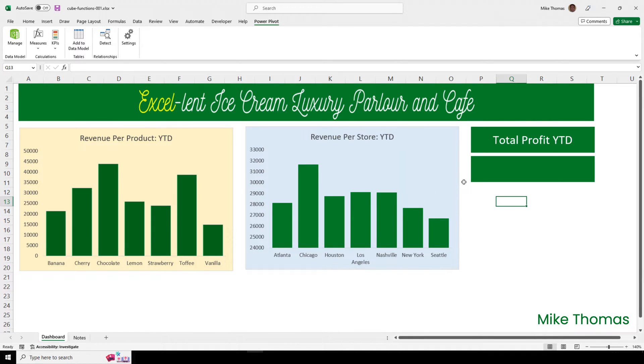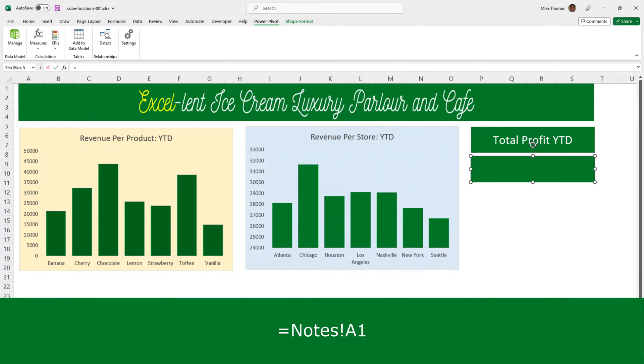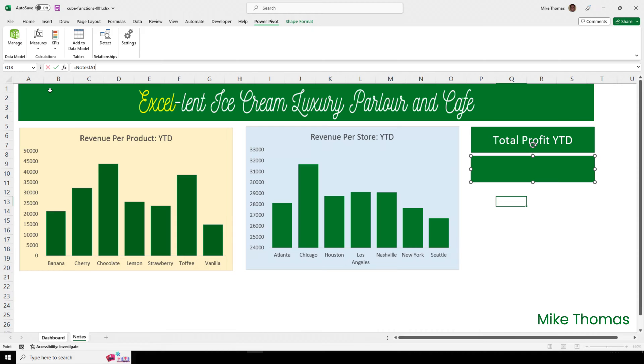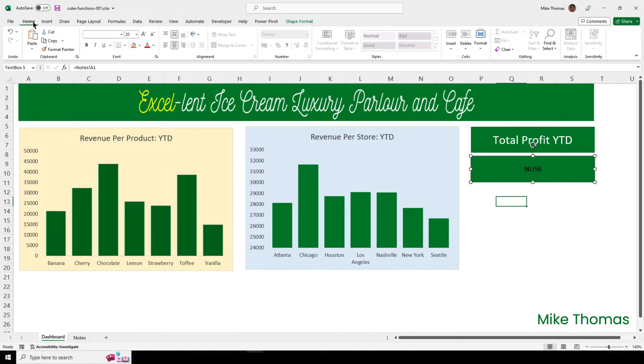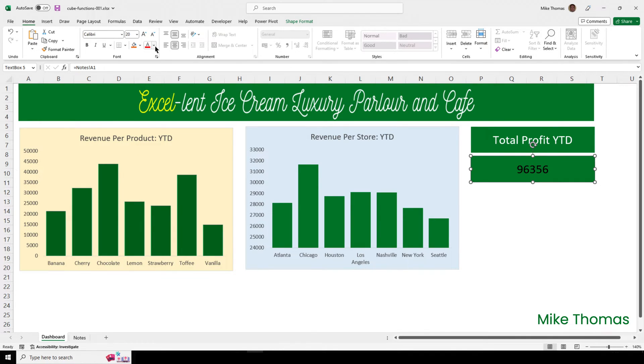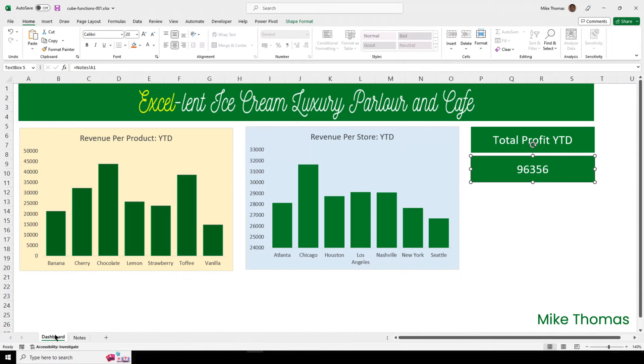Back on the dashboard sheet, I'm going to select the text box. Click in the formula bar, type an equals sign, and click on notes and A1. So, what I'm saying is, take the contents of A1 on the note sheet and put that into the text box. When I press enter, that's exactly what it does. It doesn't bring any of the formatting across. So, what I will need to do is go and format that text box. Let's apply 20 points as the font. Let's make the color white. However, even though I assigned currency format to the measure, and it's displaying in the cell as currency, it's not pulling through to the text box.